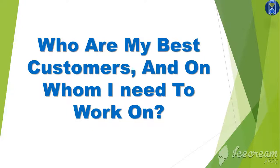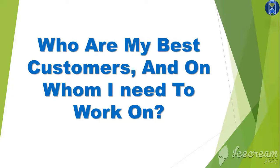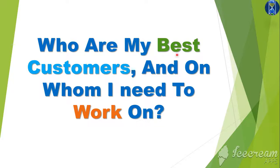Hello everybody and welcome to this video on who are my best customers and what I need to do about the other customers. Now every business knows whether they are profitable or not, but not all businesses know who are the best customers and whom I need to work on.